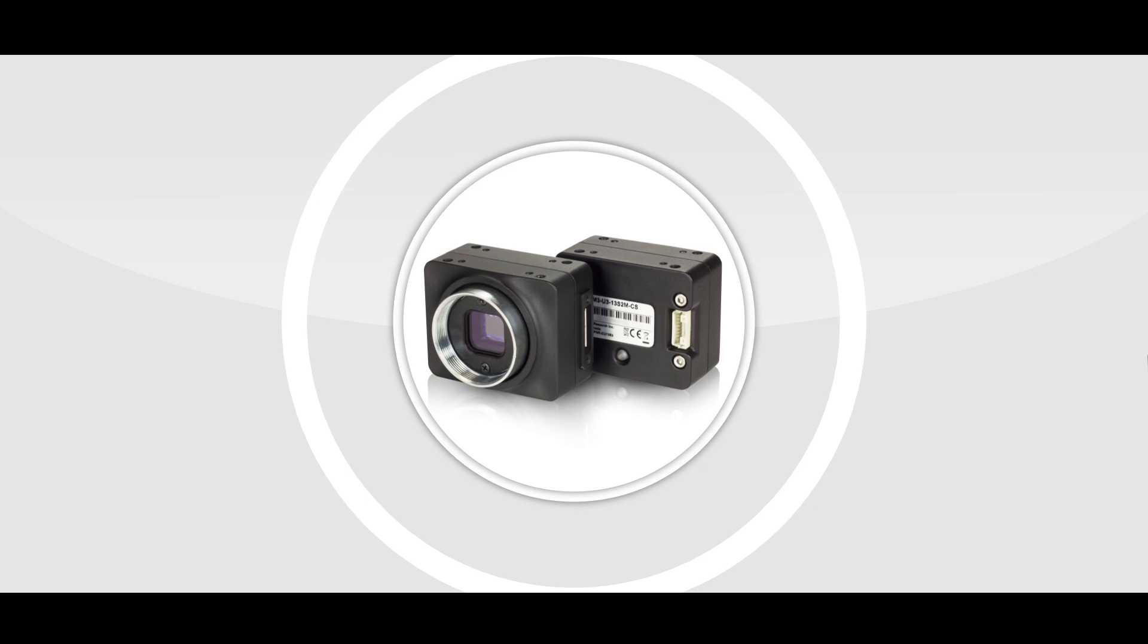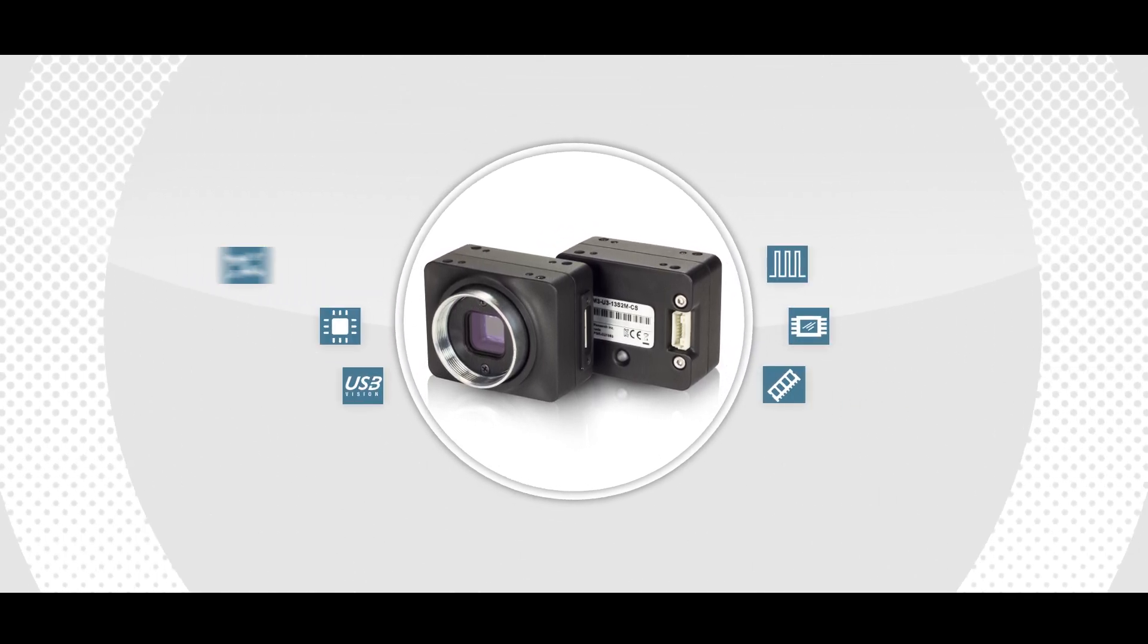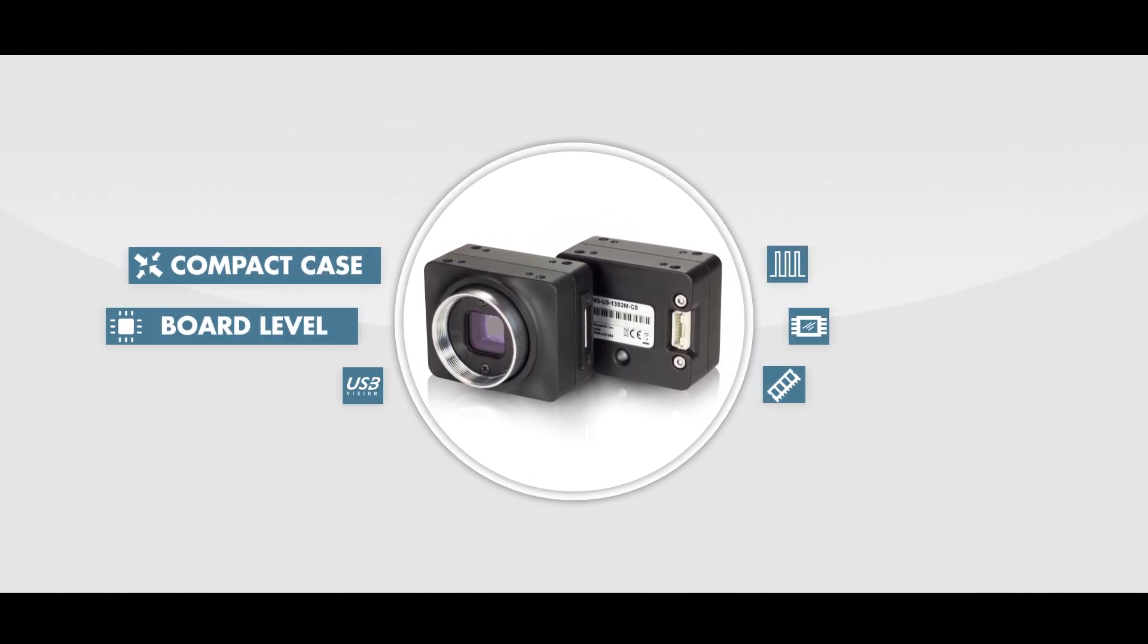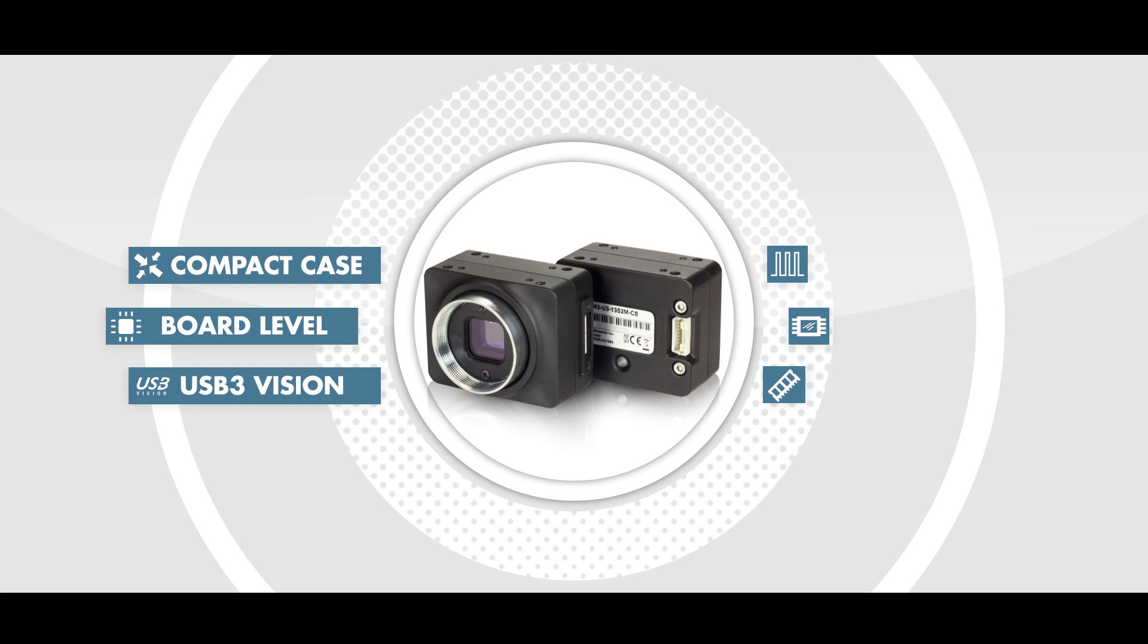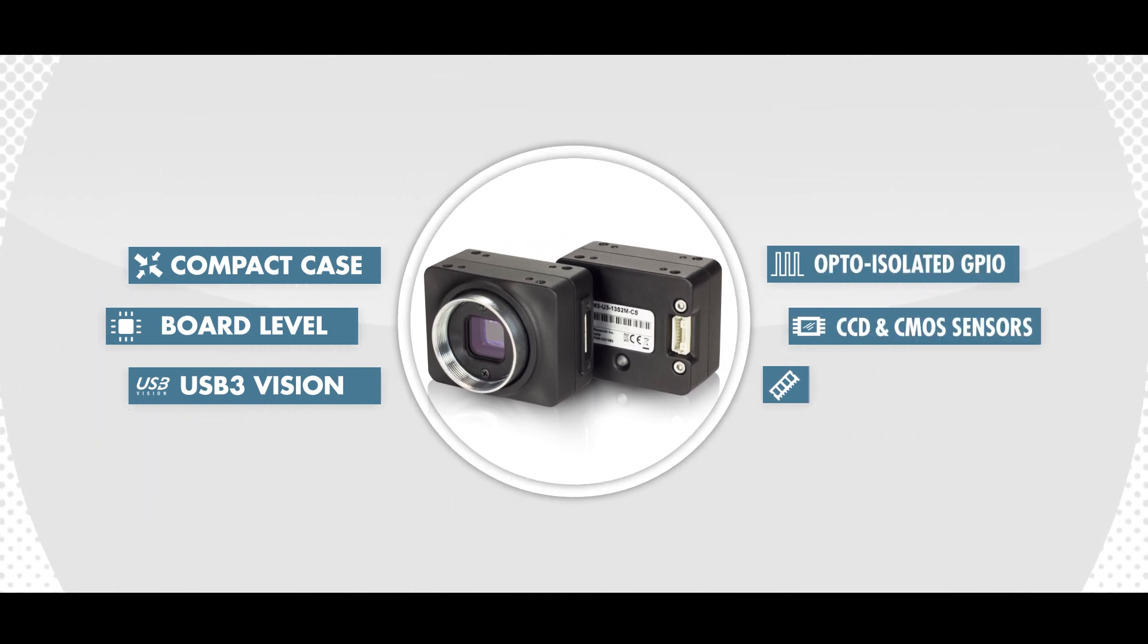Hi everyone, I'm Mike Jacoby from Point Grey, and in this video I'm going to talk about six great features on our Chameleon 3 USB 3 Vision camera.